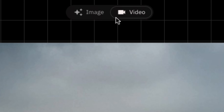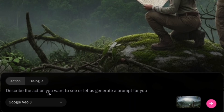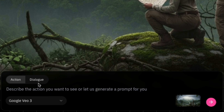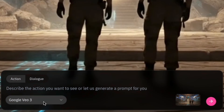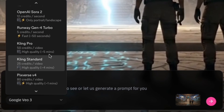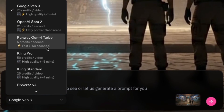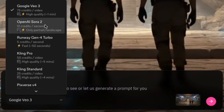And if you guys look at the top, you'll see two options: image and video. We're currently on image, but if you click on video, it opens a prompt box where you can describe what you want to happen in the scene. And if you guys notice, it says Google VO3.